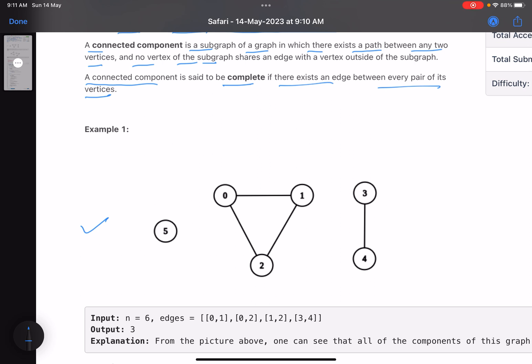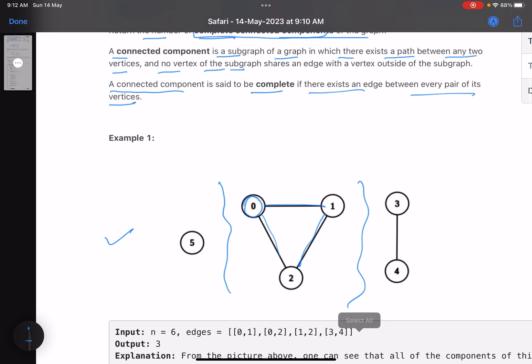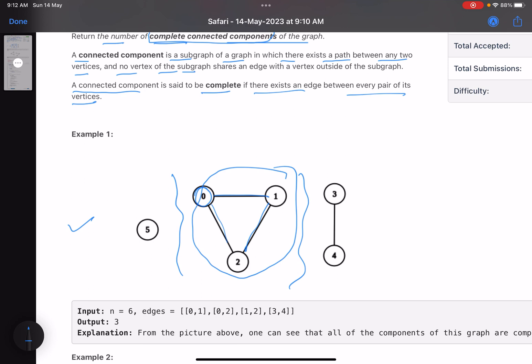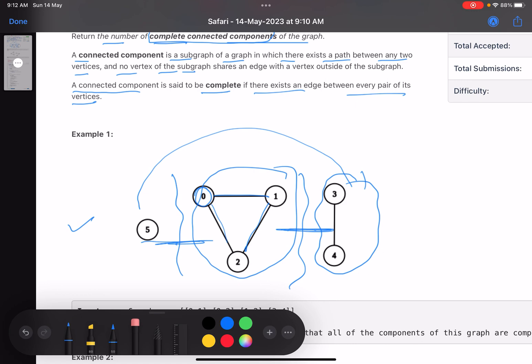Looking at a graph example: here, if you pick a vertex you can visit every other vertex — it doesn't matter whether they are connected by a direct edge, as long as they can all ultimately be reached from one another. However, some pairs of vertices are not connected to each other, forming separate connected components.